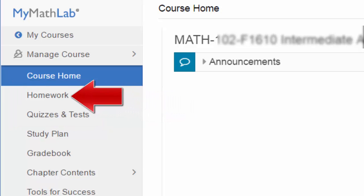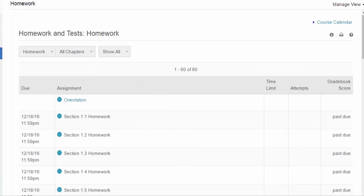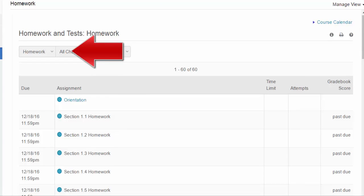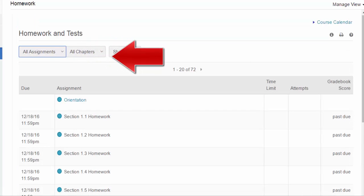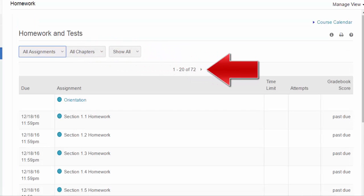Clicking on the homework link will bring you to the assignments page. I strongly suggest that you go to the homework drop-down menu and select all assignments. Use the arrows at the top of the page to navigate to the first page of the assignments.